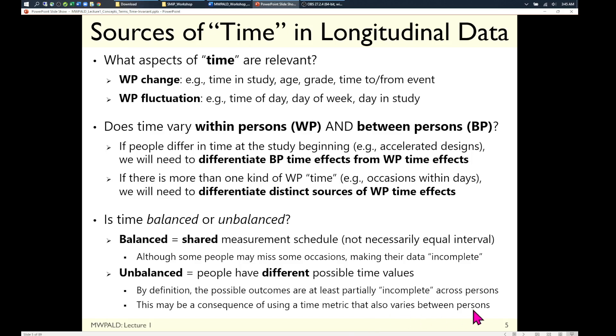With unbalanced data, it's really more of an incomplete data problem because not everybody has the same possible set of occasions. This can also be a consequence of using a time metric that varies between persons — for instance, hospital archival data where I have whatever measures were collected for whatever reasons, not a clean 'one hour after surgery, two hours after surgery.' I just have whenever the nurses got there and made the measurements. So that data set would also be unbalanced, even if we're looking at change rather than fluctuation.